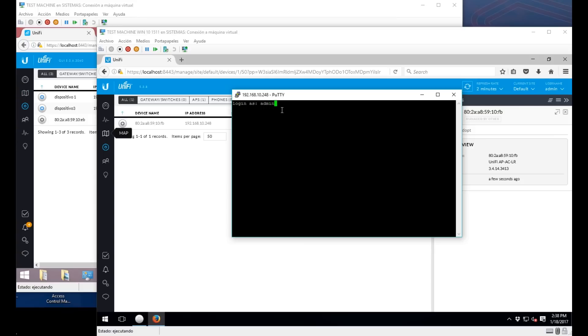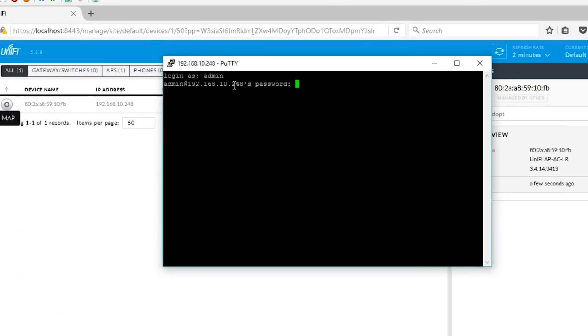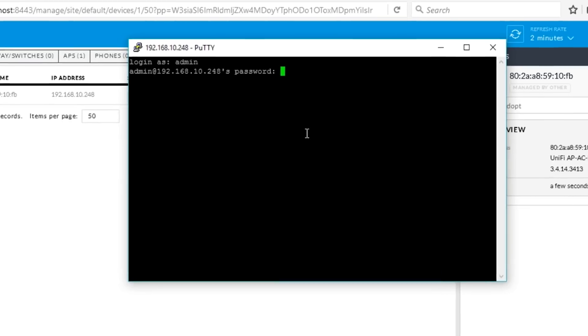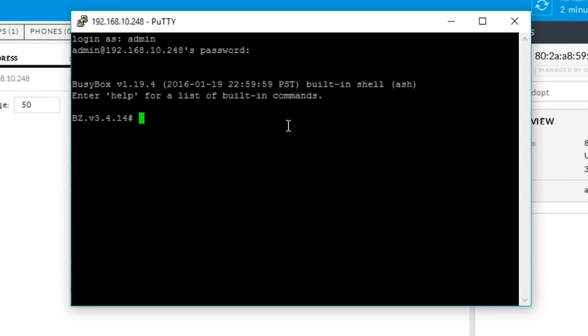In this case I'm going to use admin and 12345 as the password.